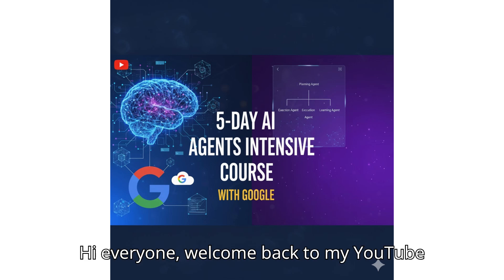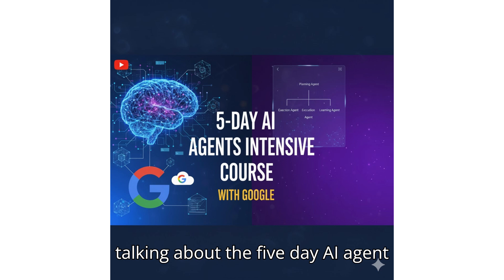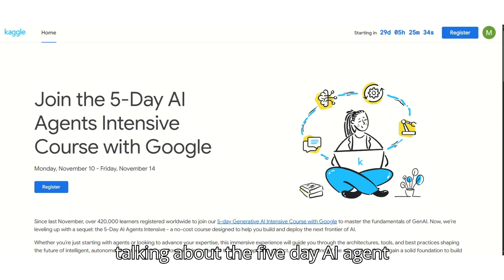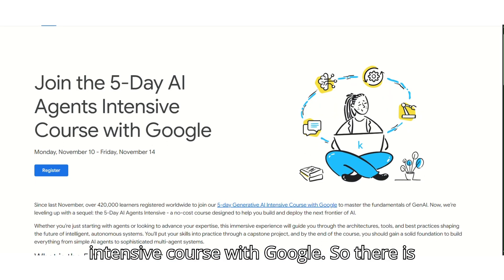Hi everyone. Welcome back to my YouTube channel. In today's video we will be talking about the 5-Day AI Agent Intensive Course with Google.